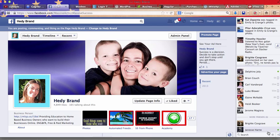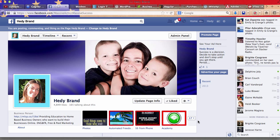Hi, this is Hedy Brand and today I'm going to show you how to create a free Facebook app or free Facebook tab to promote your business or your MLM online.